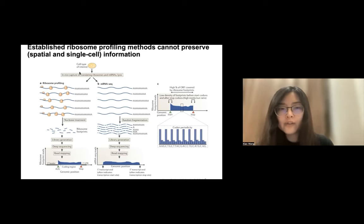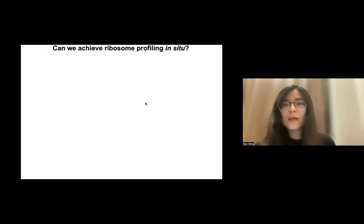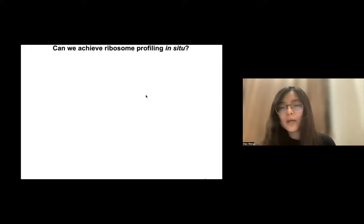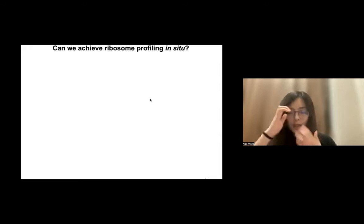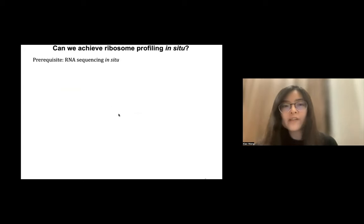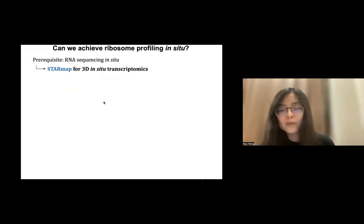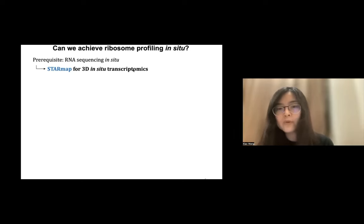However, the limitation is that because it requires biochemical purification, we lose the spatial and single-cell information. Because of that, we wondered how we can achieve ribosome profiling in situ. In order to do this, we first asked whether we could achieve RNA profiling in situ, which traces back to our prior work on the development of 3D in situ transcriptomics.